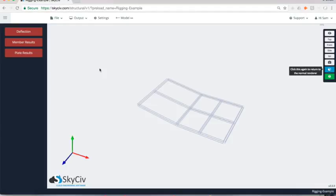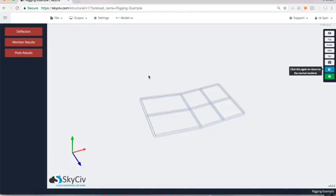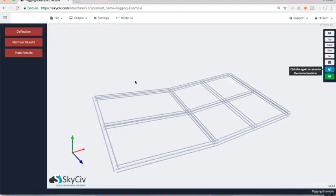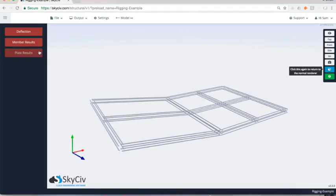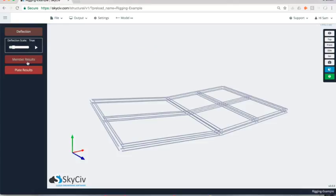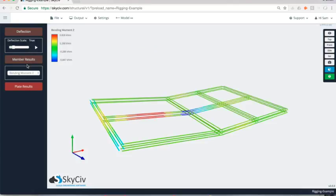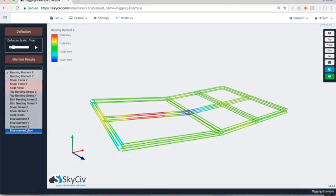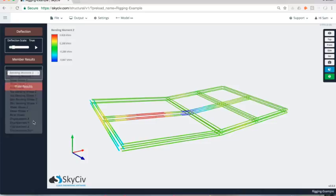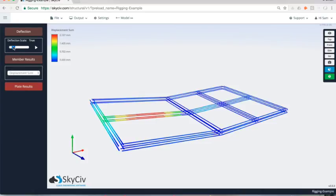You can also open it up in the 3D renderer and really visualize what the structure looks like in 3D space. You can put on deflection and your member results and actually have a look at where the max deflection is and how that structure is deflecting in 3D space.